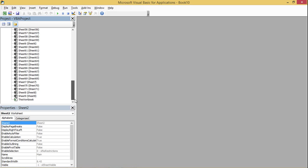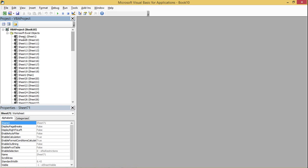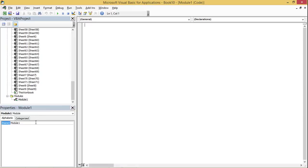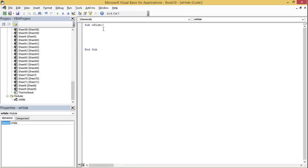In total we have 71 sheets in this workbook. I'm going to write two modules: one for hiding the worksheet and one for unhiding. I'll name the first subroutine 'w_hide'. To hide the worksheets, I'm going to create a worksheet object variable — 'dim w_sheet as Worksheet'.